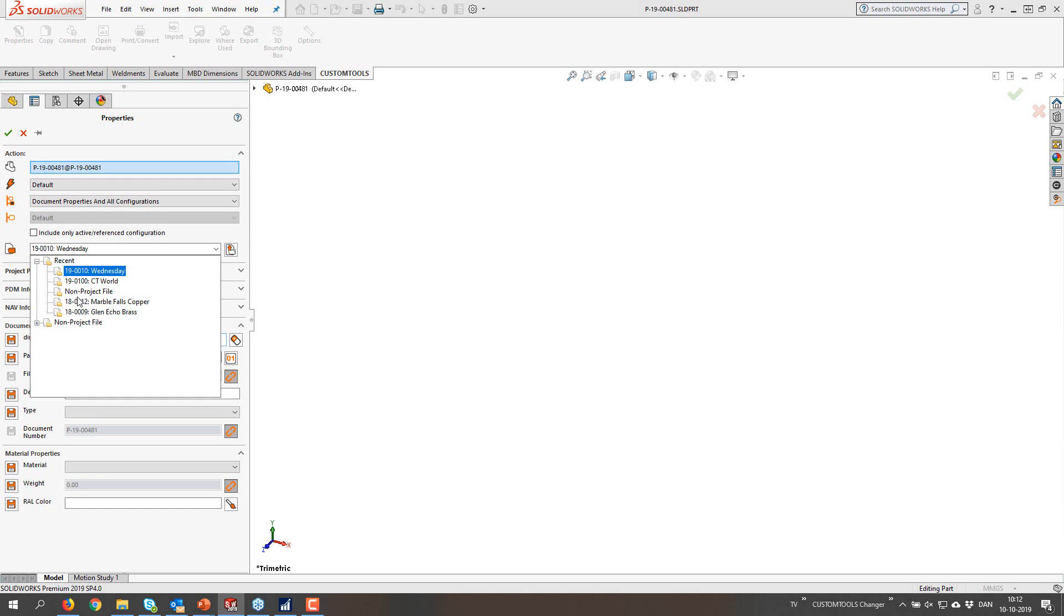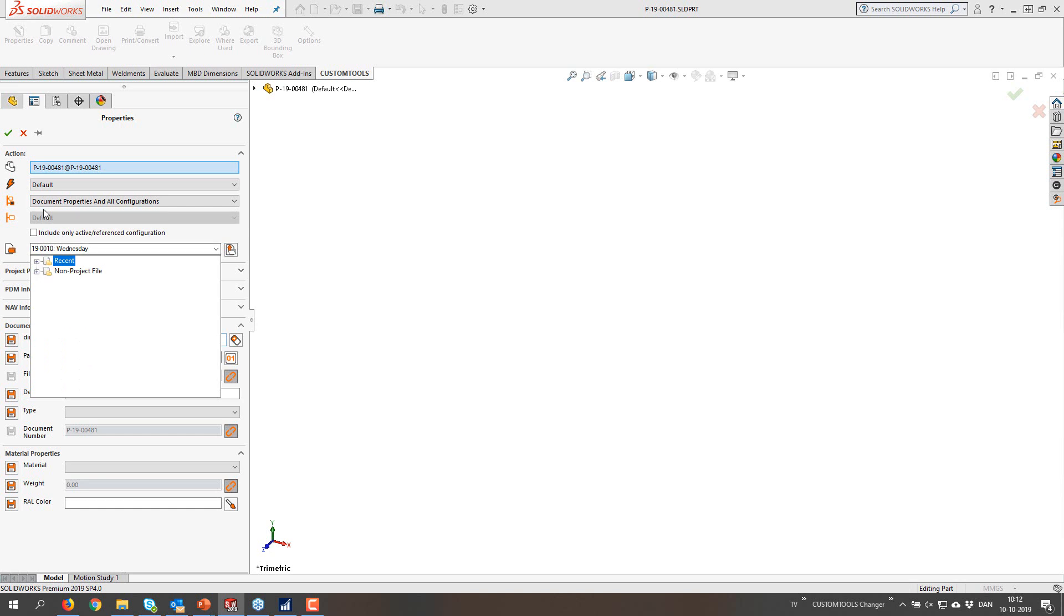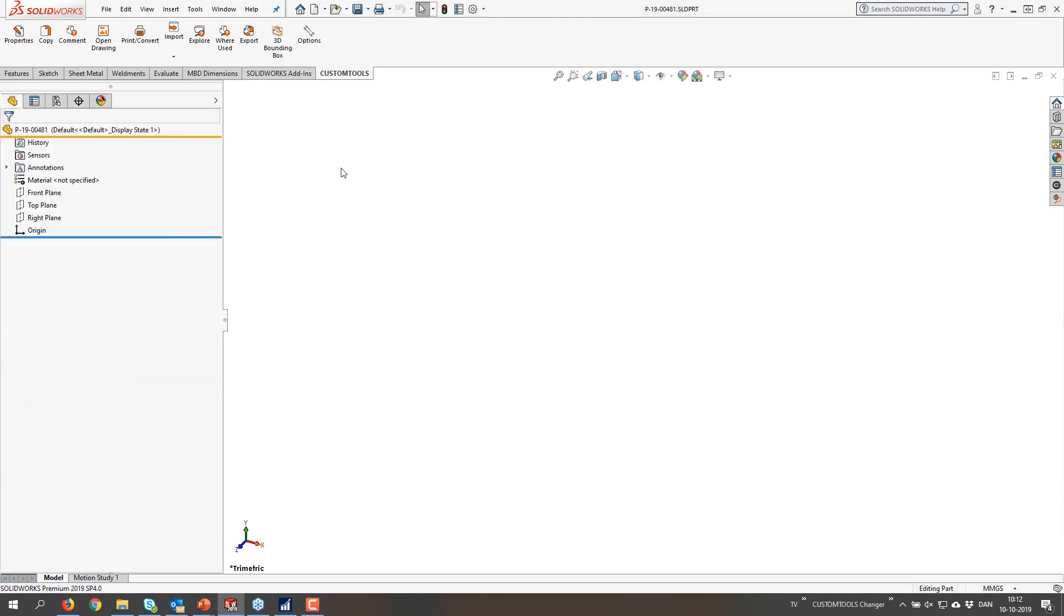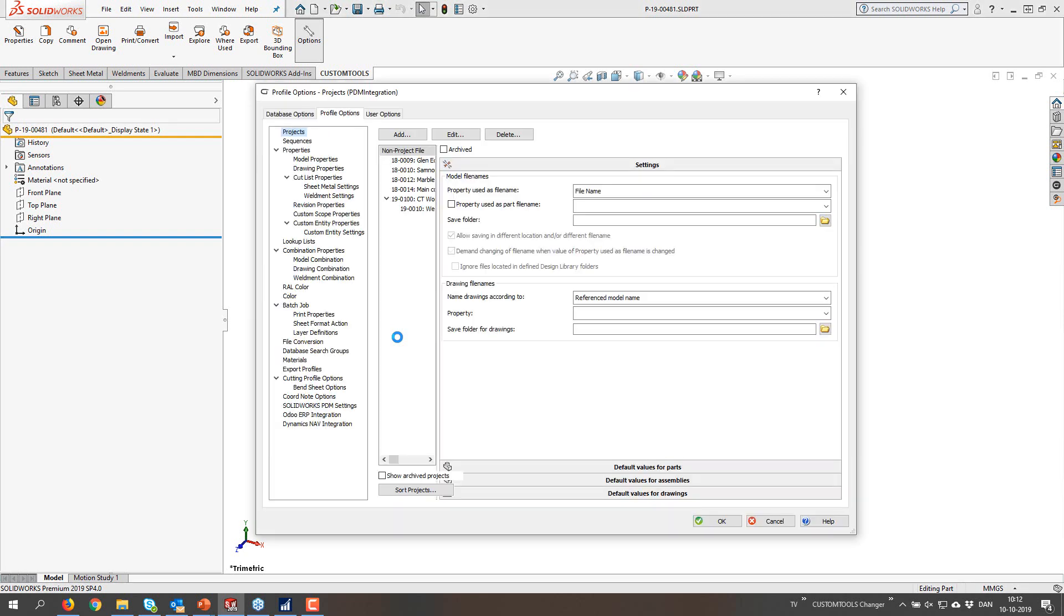So whenever I change to a different project, it's going to appear in this list for easy re-access of existing projects. So you don't have to search this entire long list of projects that you may or may not have.